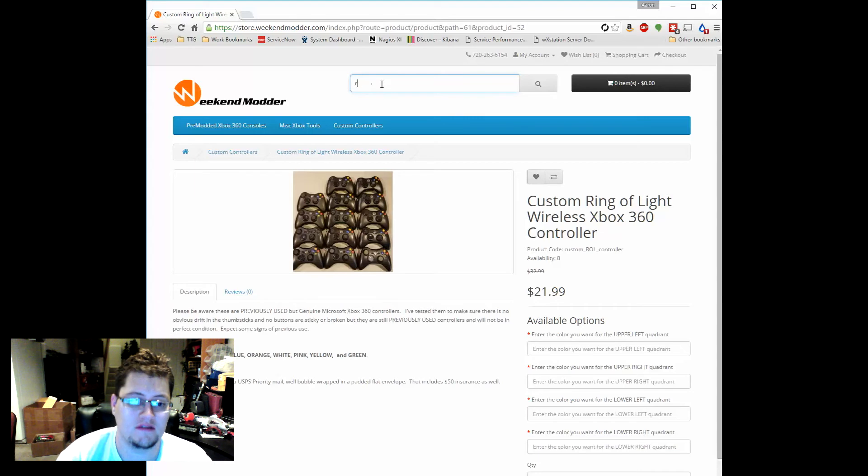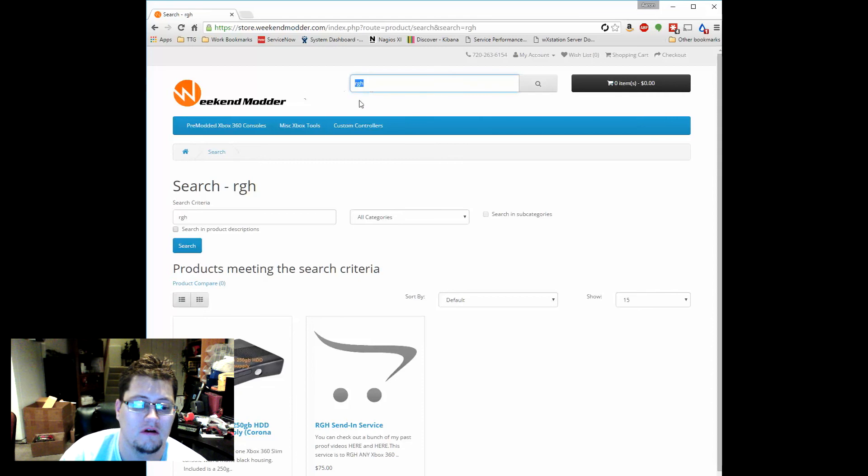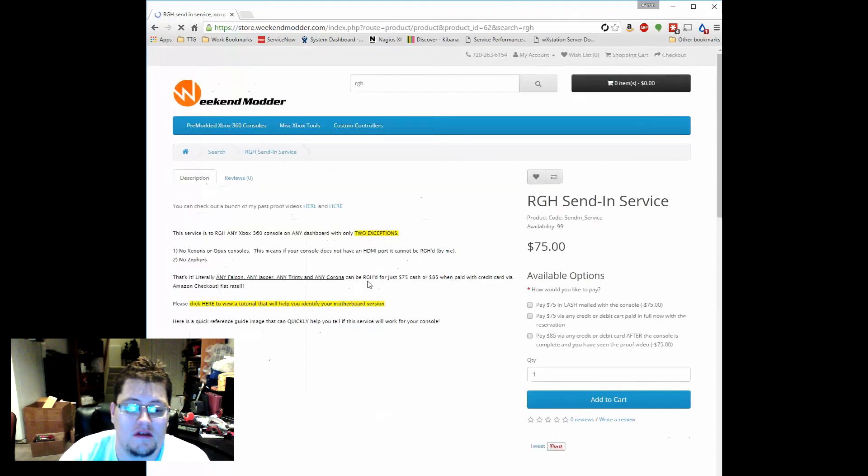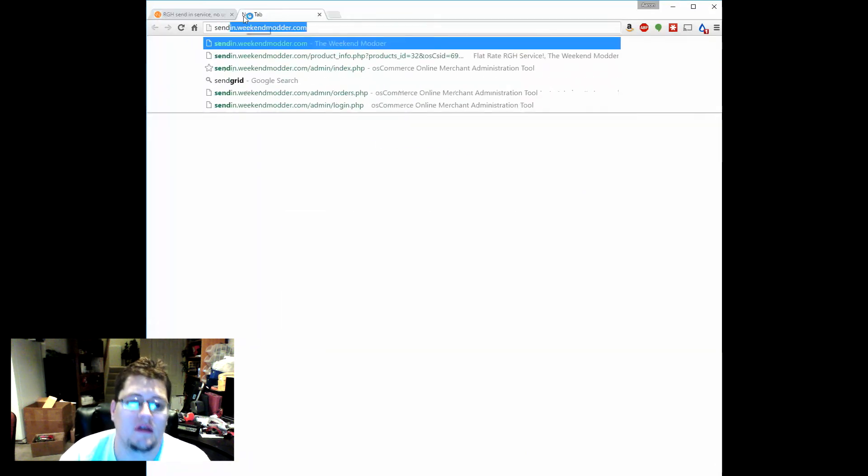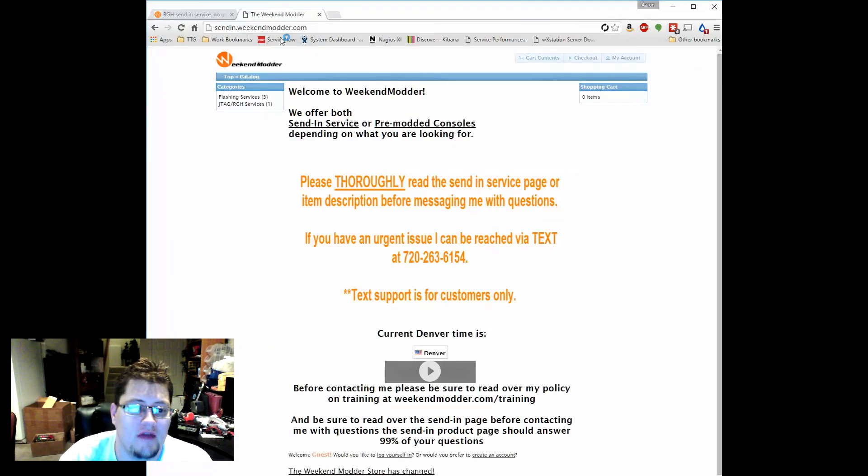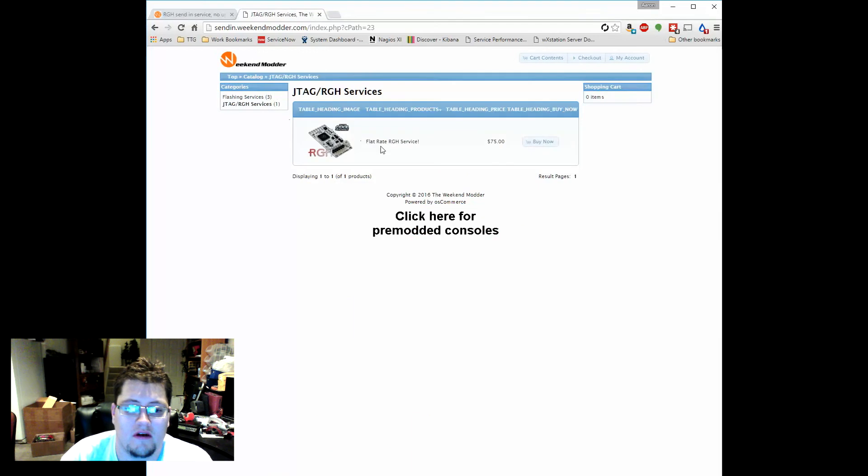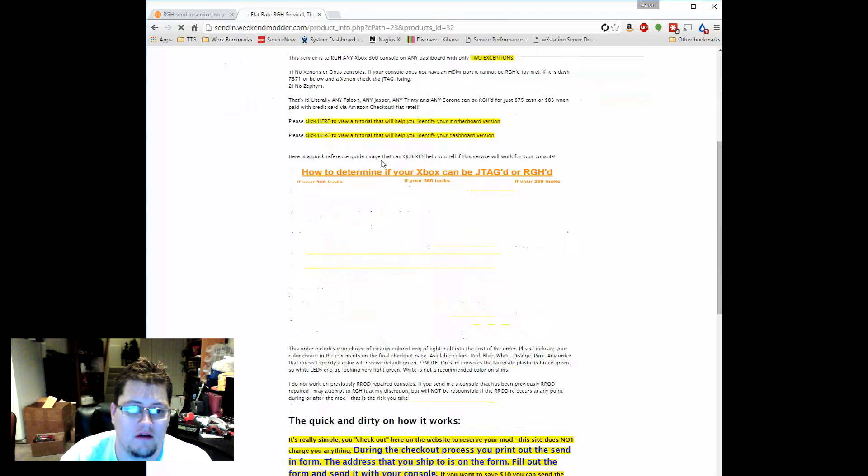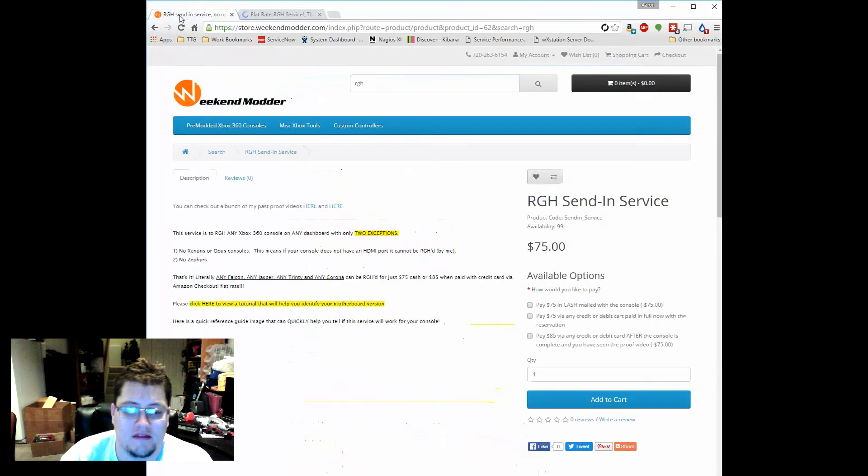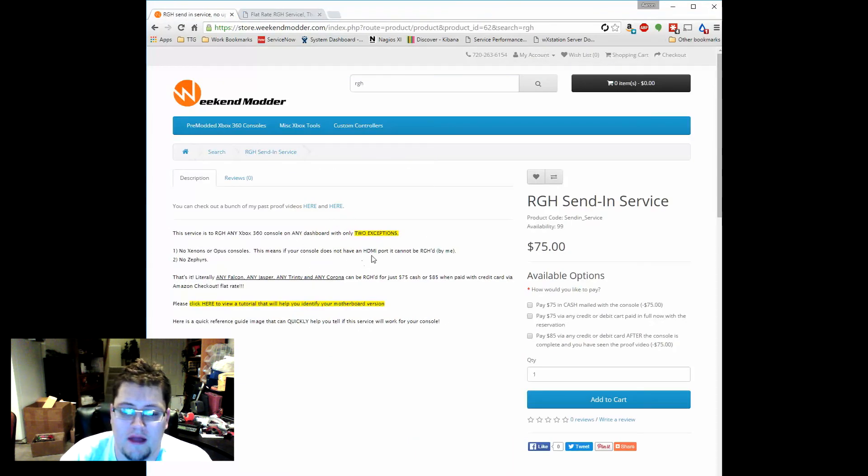The thing that you don't see on the menu right now that will be there will be send-in services, but you can find the product if you just search for RGH in the search bar here. So the RGH send-in service, this is going to be the new method. Right now what we use is sendin.weekendmodder.com and then we have this JTAG/RGH service and this is how I do all the reservations through this older site here.